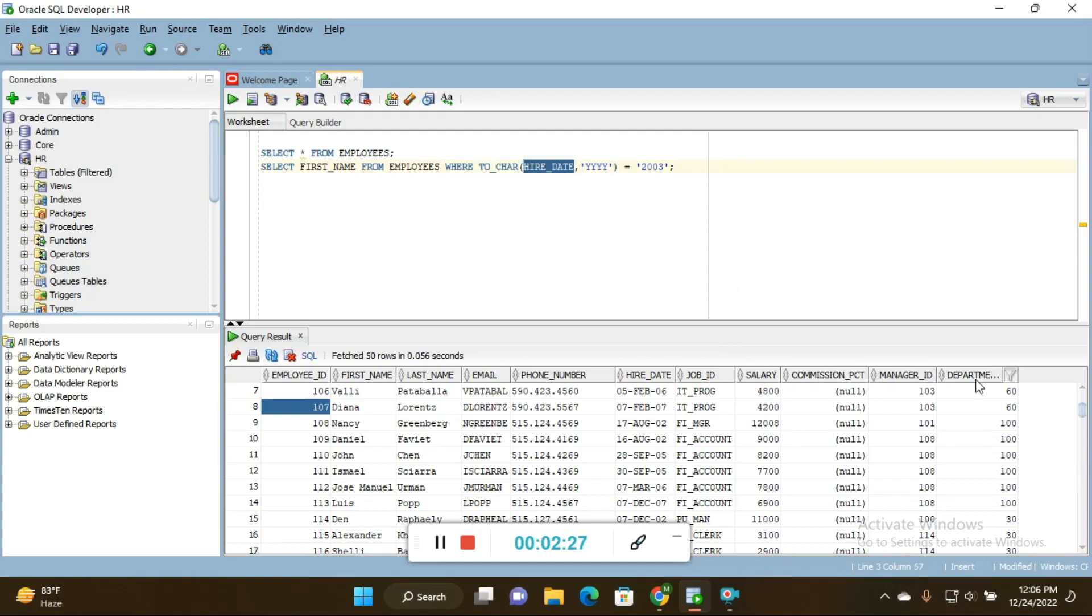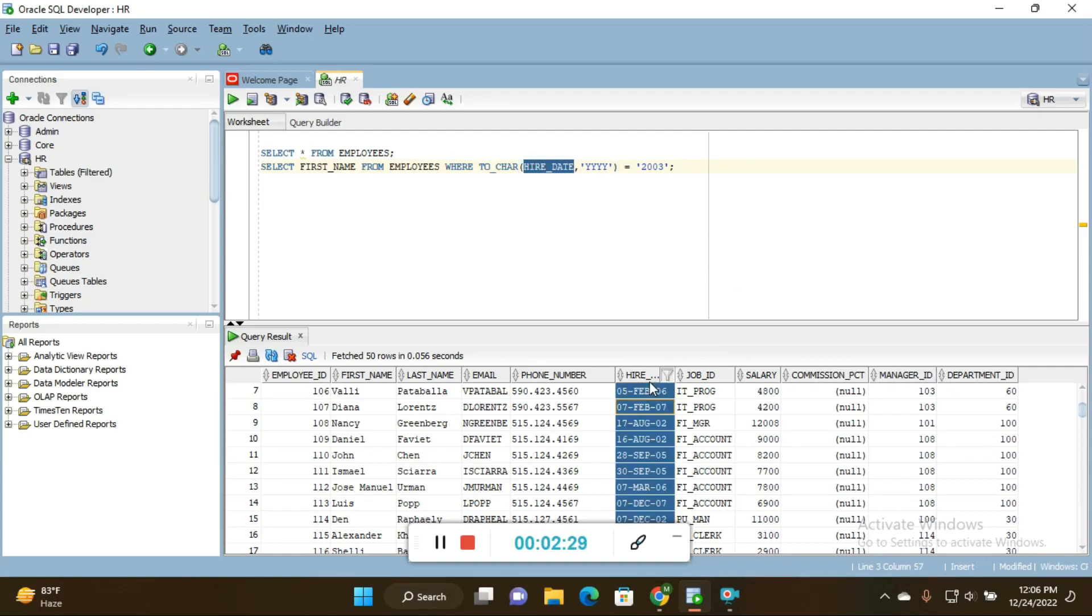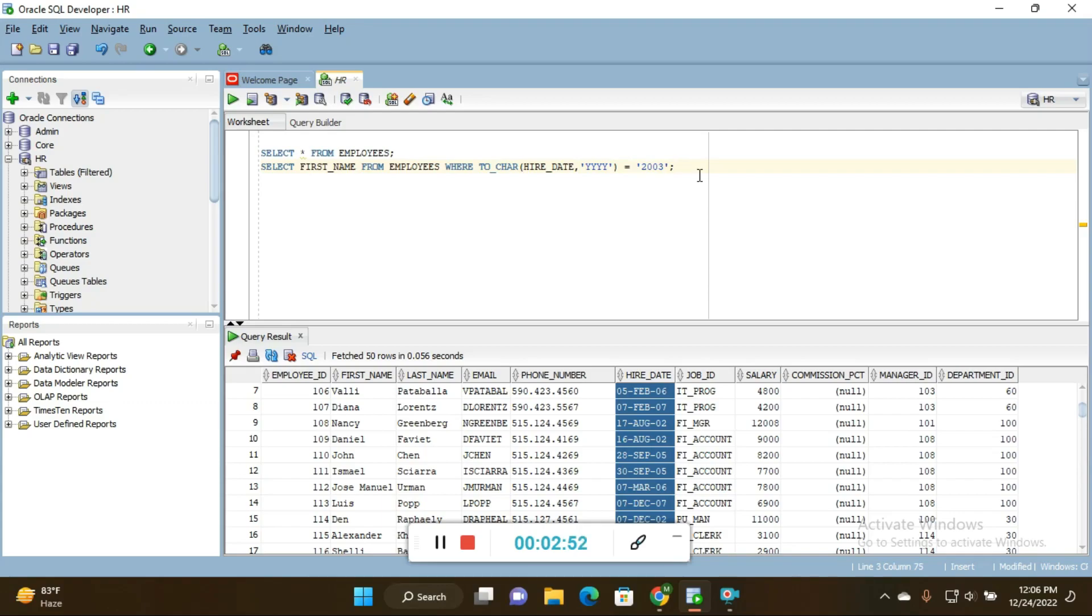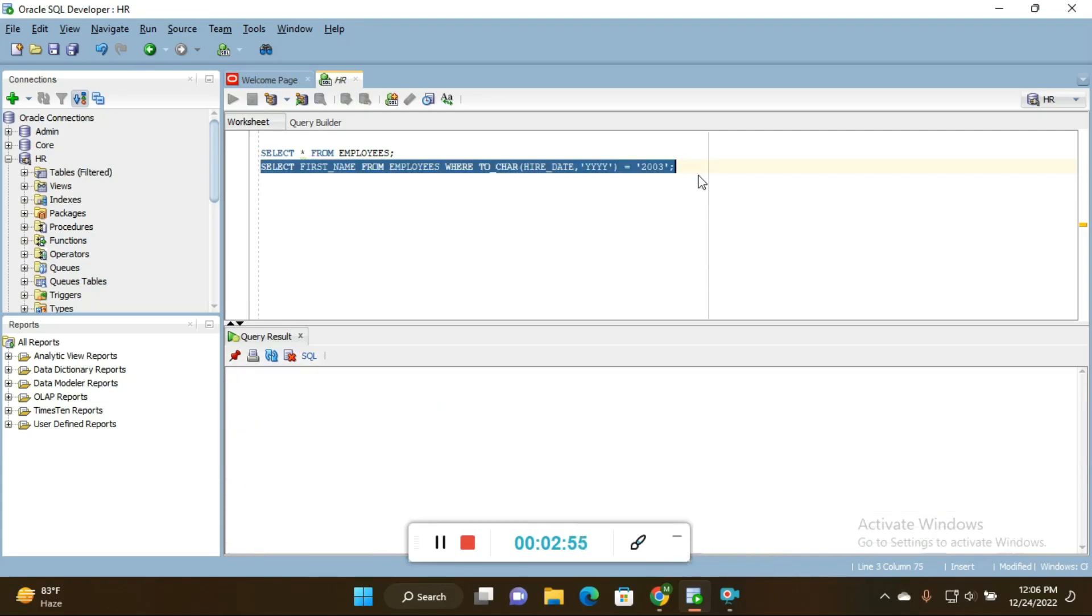Then hire_date - you can see here, this is the hire_date column name. I put it within parentheses: hire_date, comma, and in quotation YYYY. This is the standard pattern of mentioning the year in SQL. The quotation ends here, parenthesis ends, equals 2003.